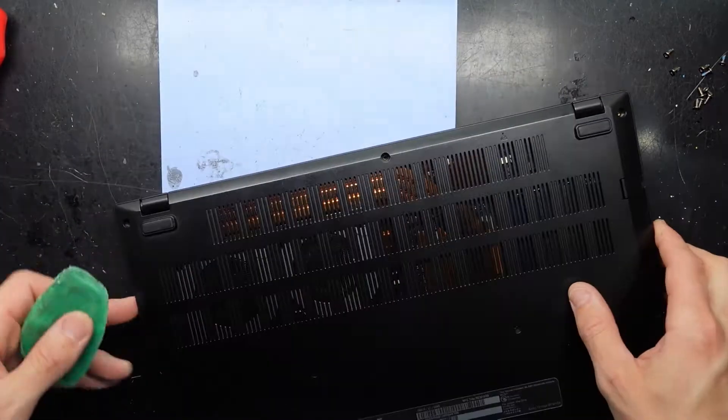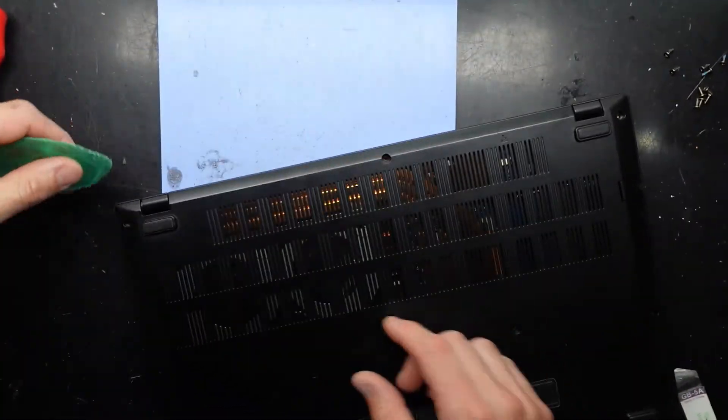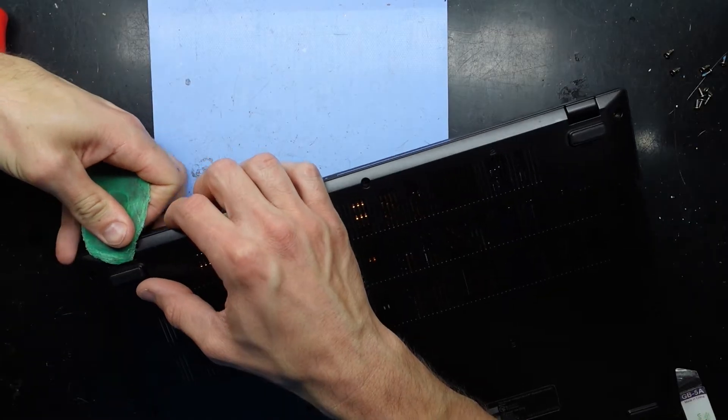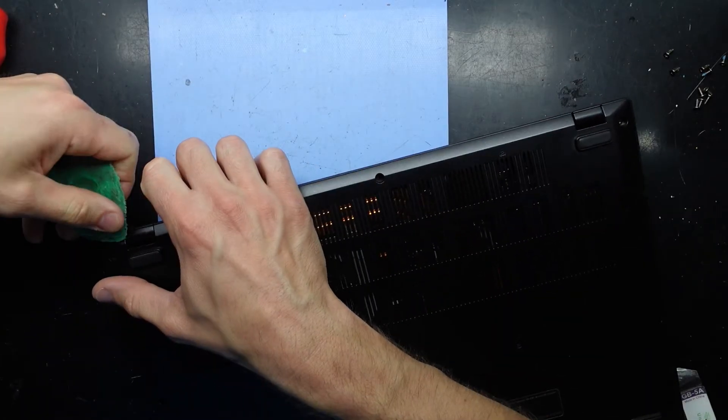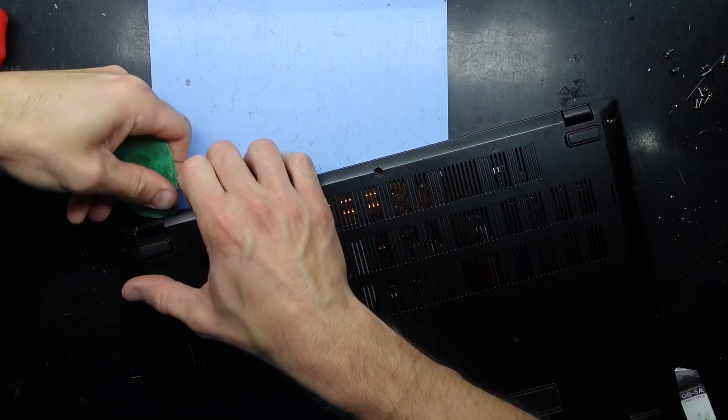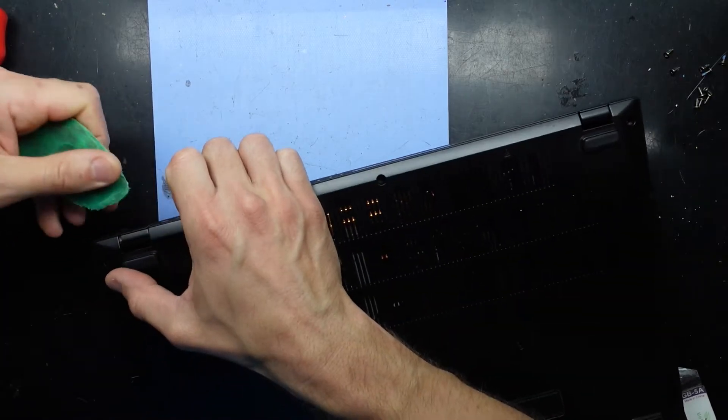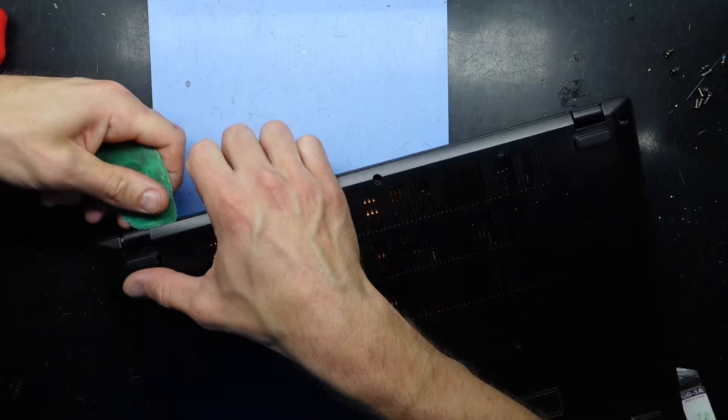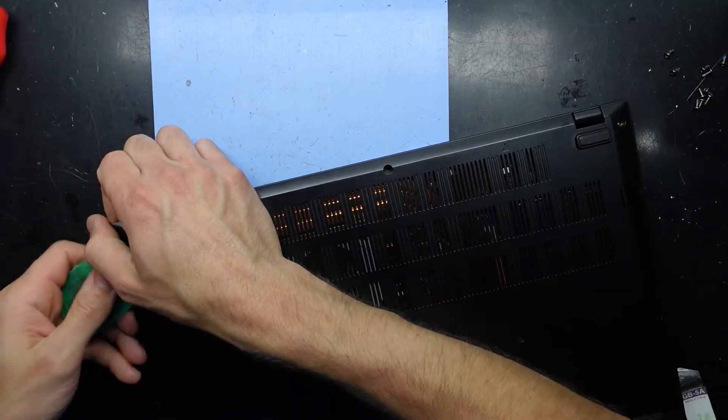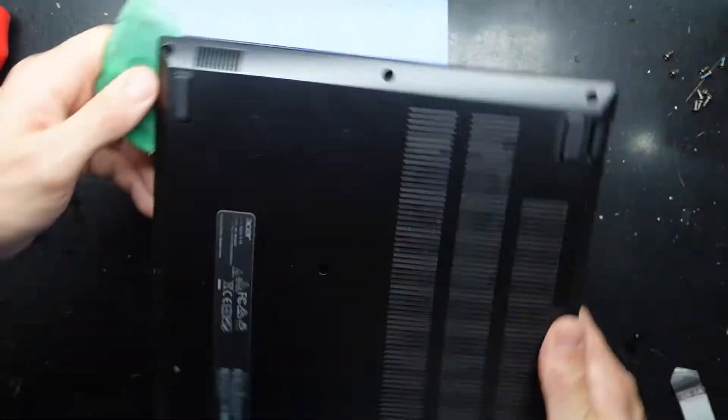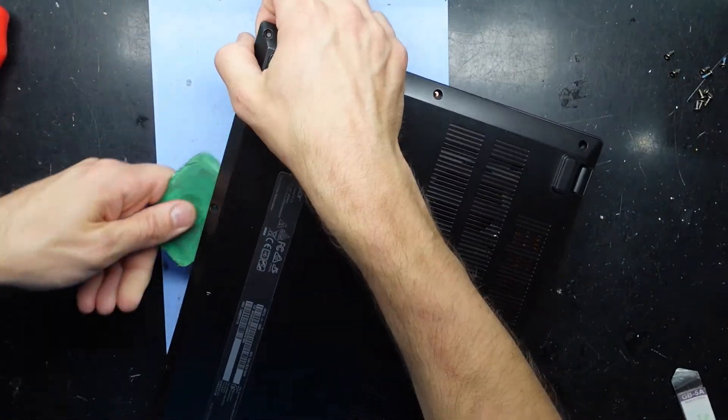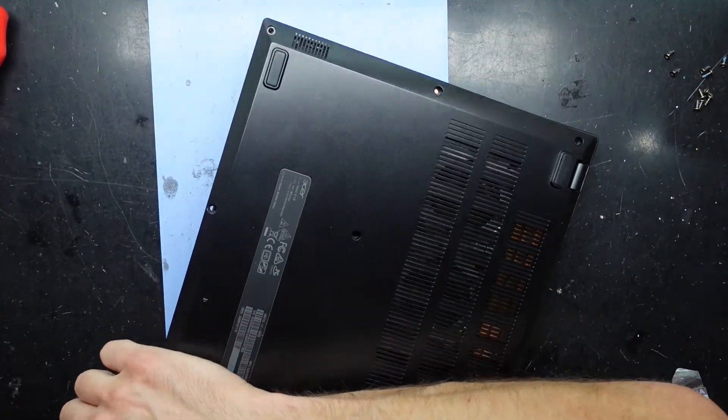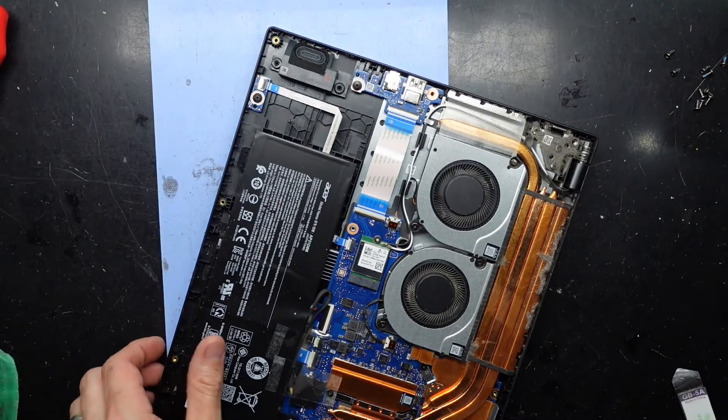Now I want to use this small plastic pry tool. You might be able to use something like a bank card. I just want to pry up one edge to begin with and then that will get me going. Sometimes it's a little tricky to get started. In and up. There we go. It's popping all the way around and we're in.